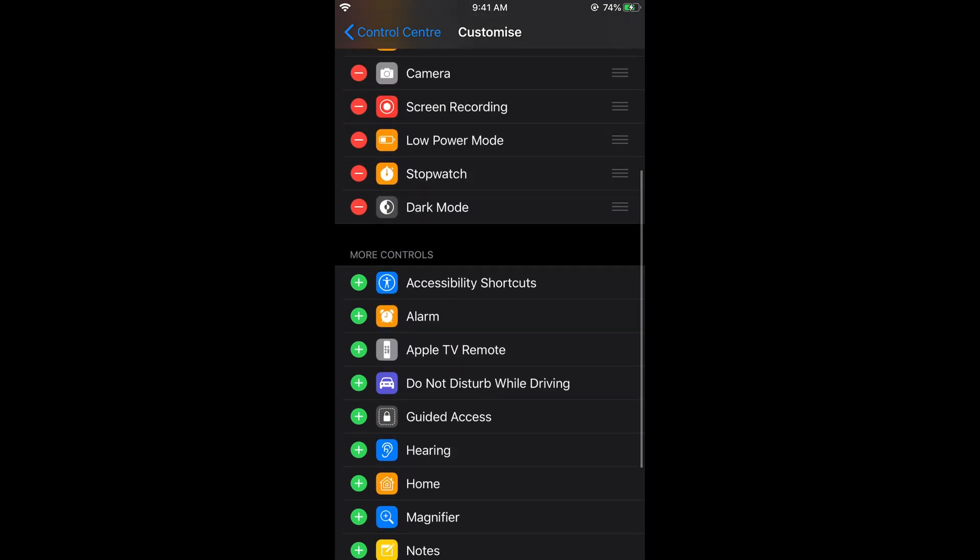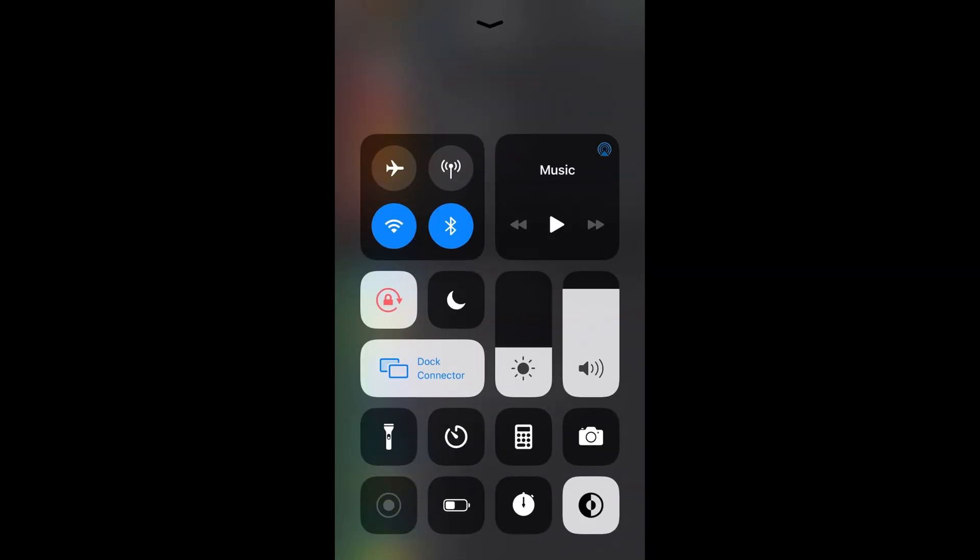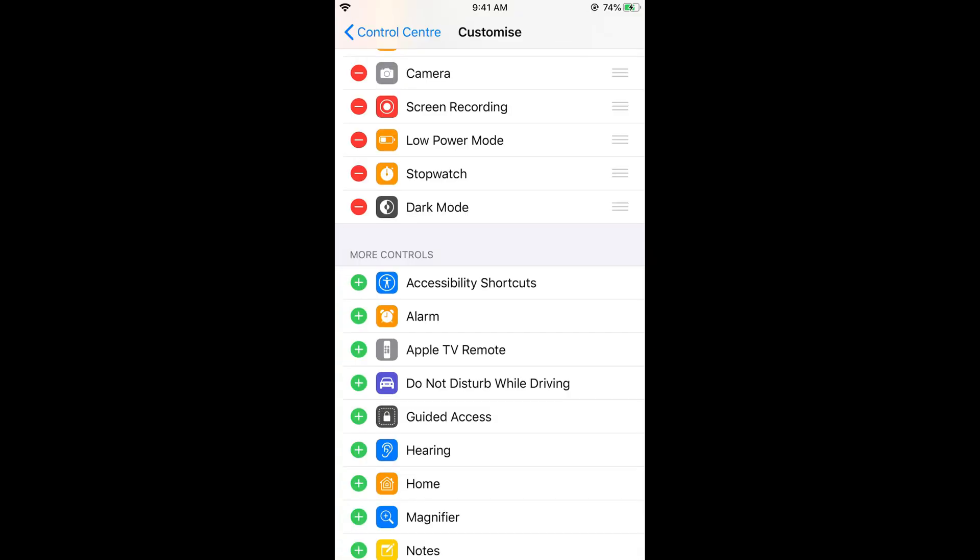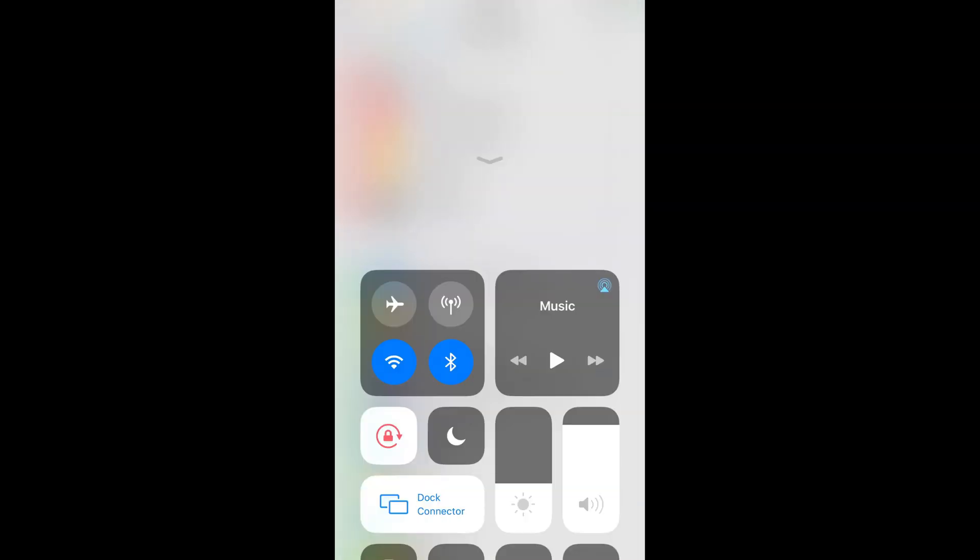And here you can see the dark mode now. Now if you swipe up so you can see the dark mode icon at the right end. So if you want to turn it off it is turned off. If you want to turn it on it is turned on.